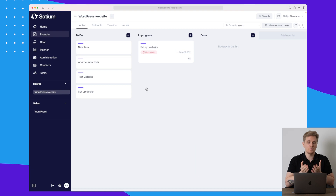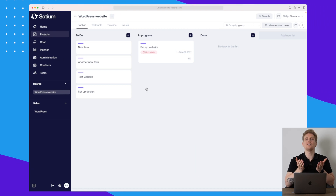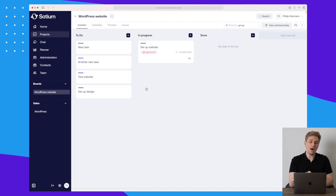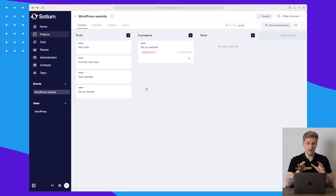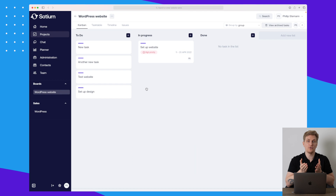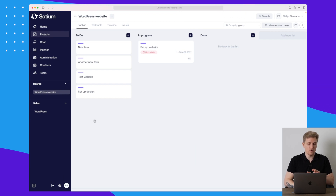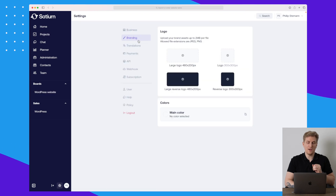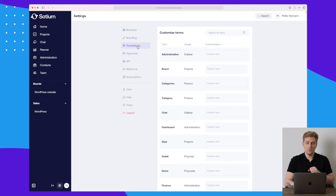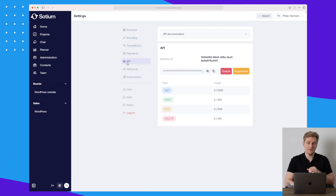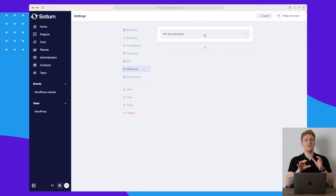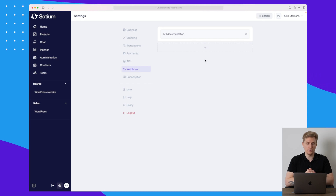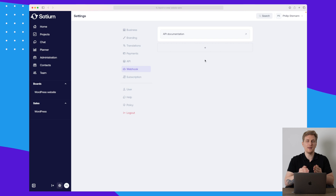One thing I'm really missing is the ability to invite clients into the project. Right now if a client wants to add tasks or check progress, they have to manually email me. If I could invite them into Saturn to follow the progress, I'd save a lot of communication time. We're also missing a lot of integrations and automations — in settings you can add your logo for white labeling, set translations, payments, and API plus webhooks, so in theory you can integrate with third-party systems, but it's definitely not as easy as having pre-built integrations.